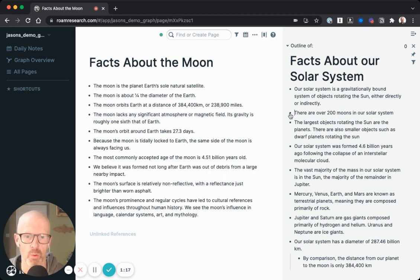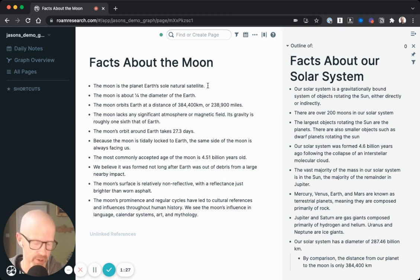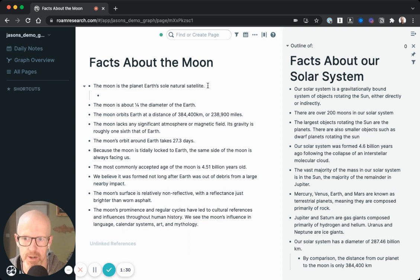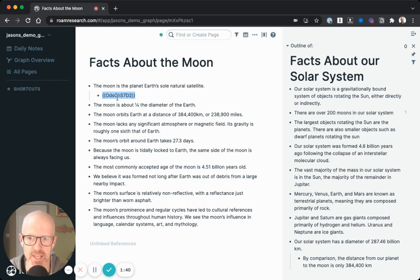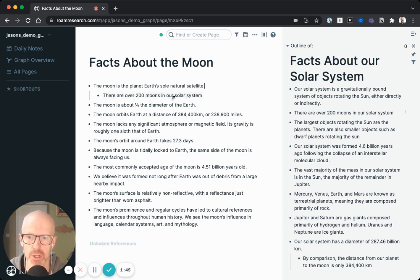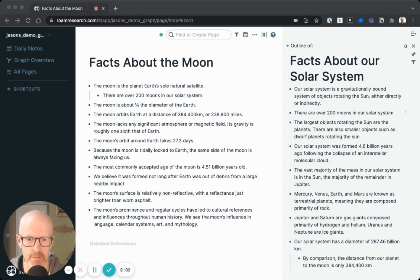I'll right-click on the bullet and click Copy Block Reference. I'll then come over here, hit Return, Tab to nest this underneath, and hit Paste. When I do that, you'll see a crazy-looking alphanumeric string — that's just the unique identifier for that particular block. If I move my cursor away from that line, the text from the original block is now populated here. It's lightly underlined, and hovering shows a little arrow symbol — those are the visual indications that this is a block reference.